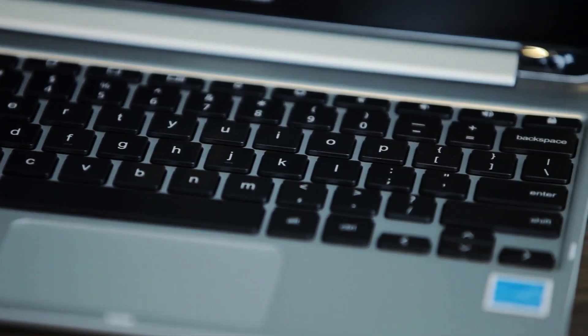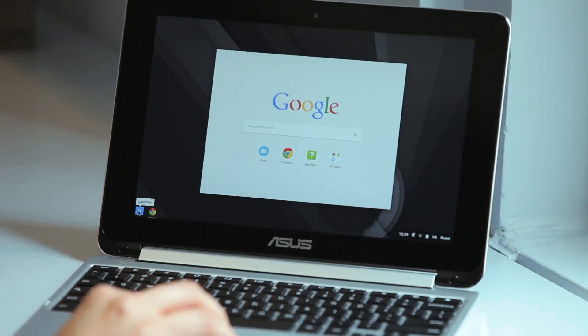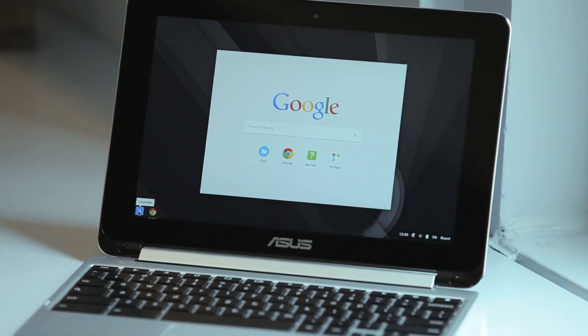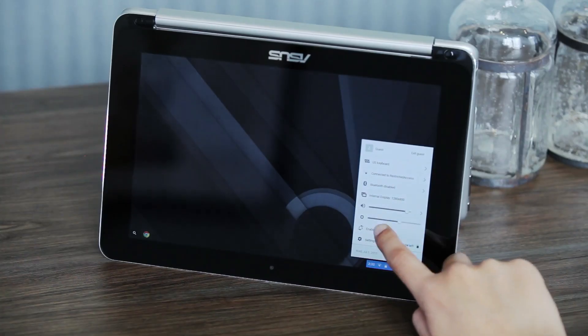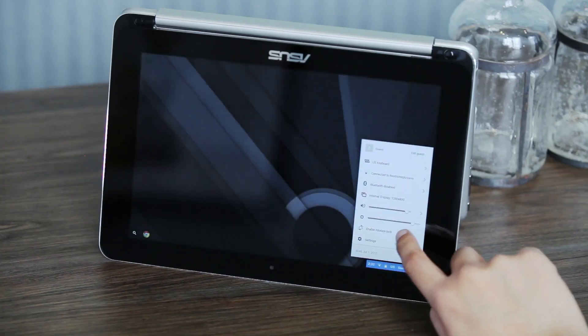The only thing I would say is that the screen wobbles a bit, as you may notice in this video. Considering there's a touchscreen, you'd expect it to be a bit sturdier.